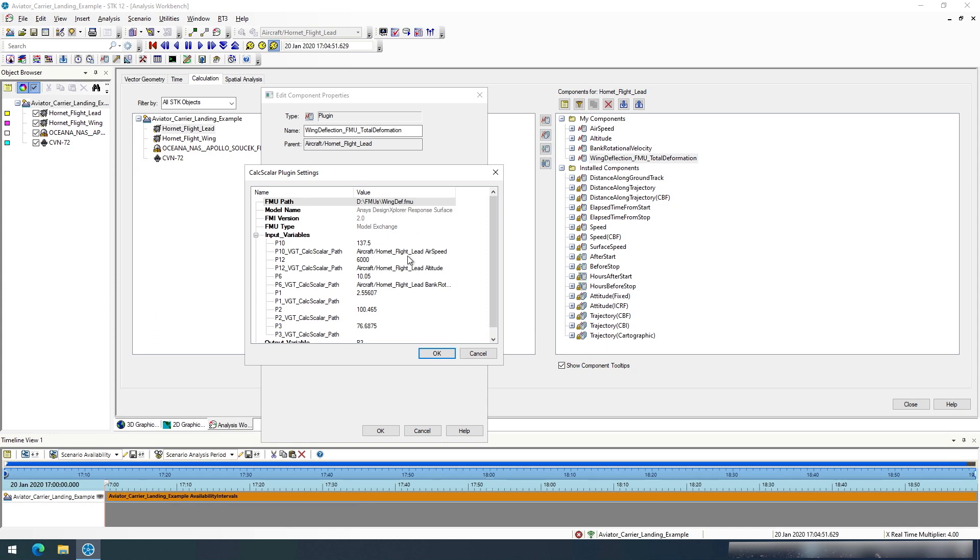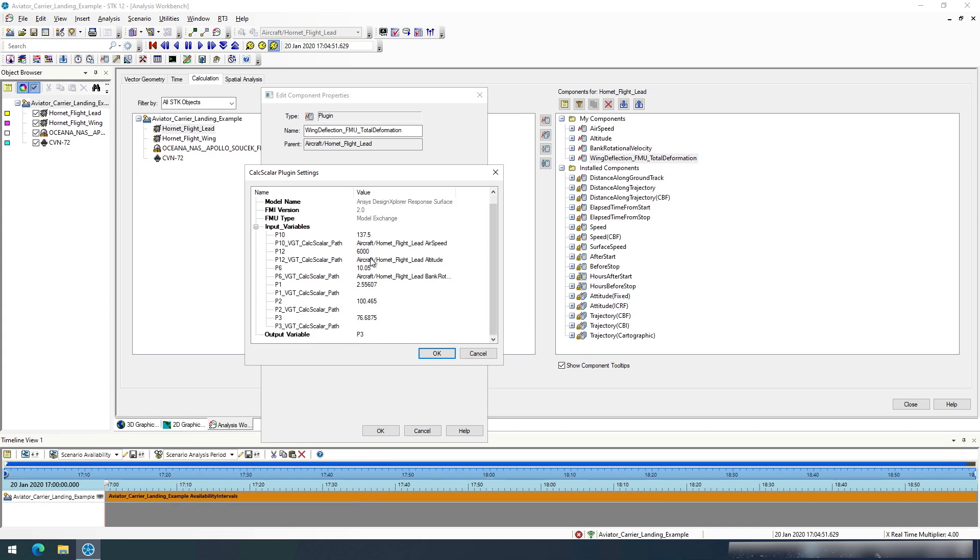Within that FMU, any variable can be either linked to a static value or it can be linked to another component within your analysis workbench. For this I have pulled data for the airspeed, the altitude, and the bank rotational velocity of this vehicle.